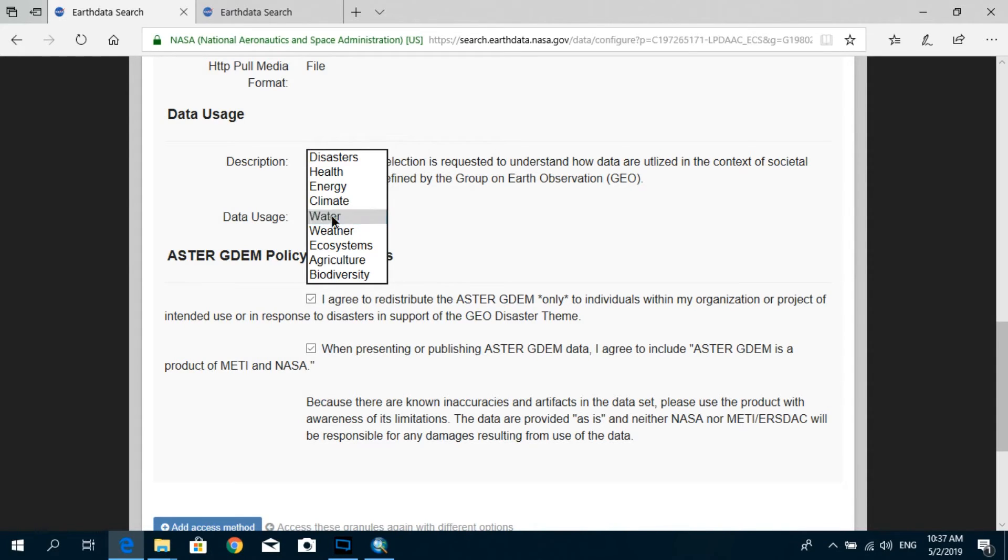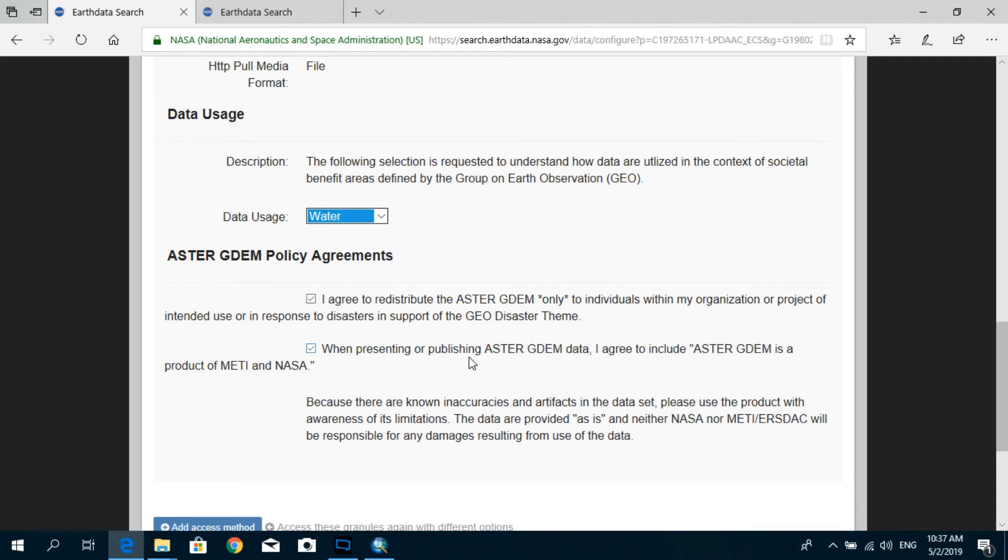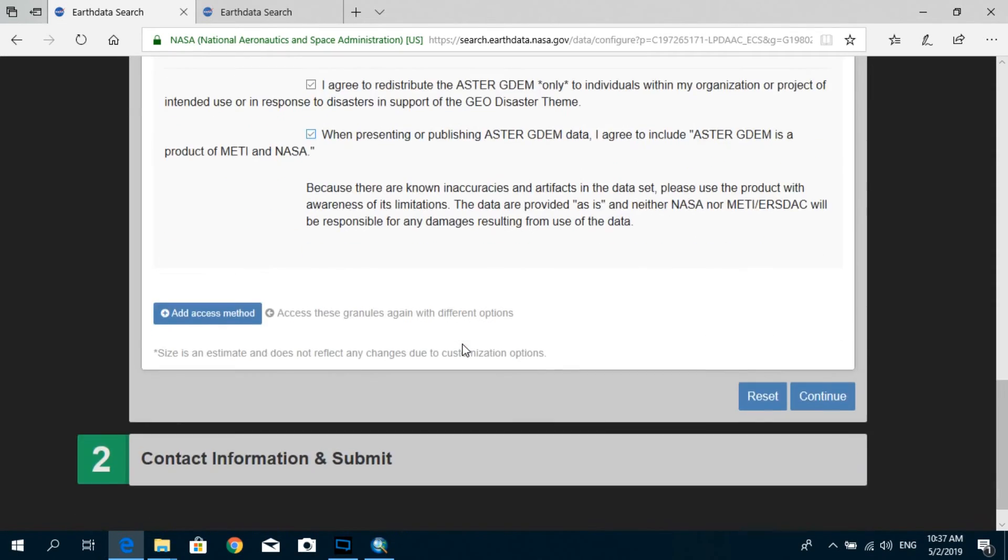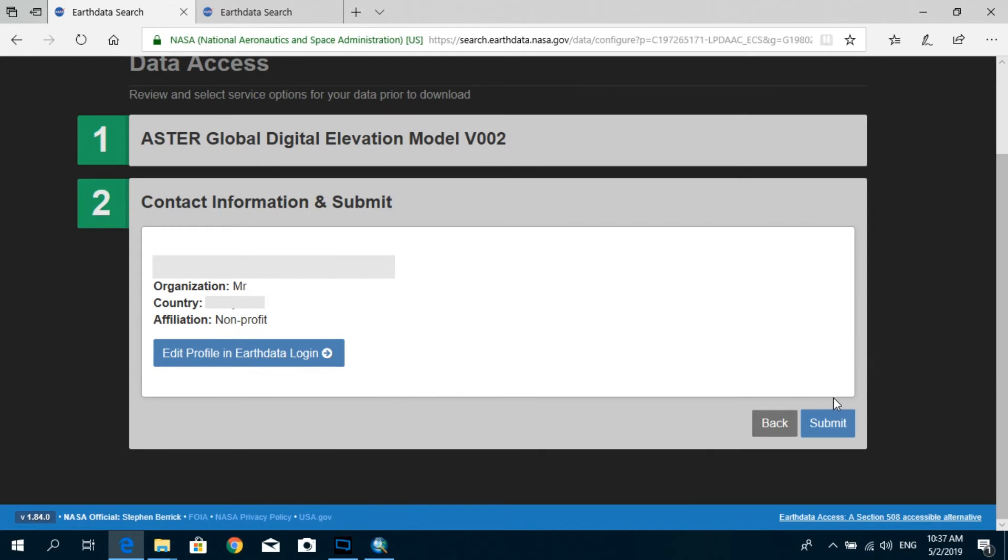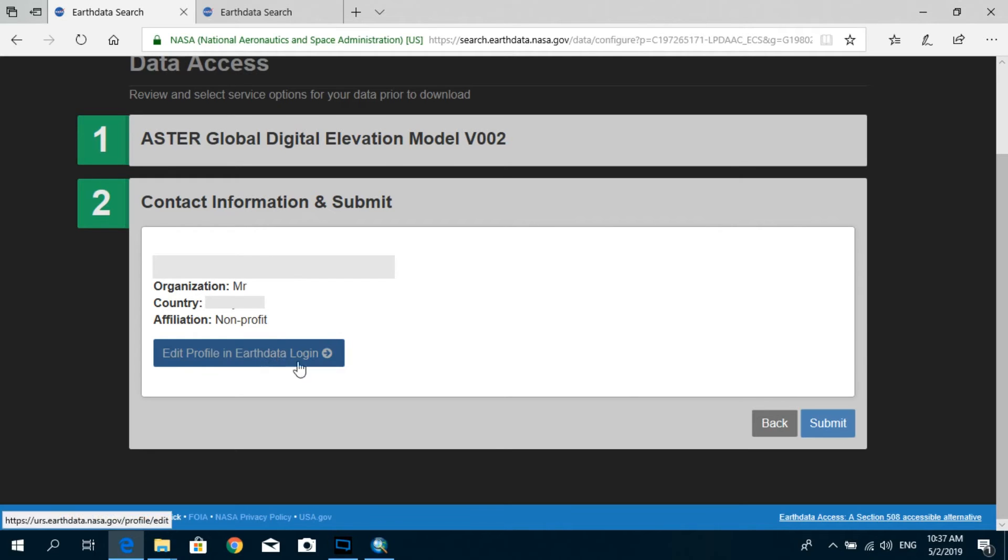And basically I'm just going to agree with these two conditions as well and select Continue. And here you'll be able to see your information: your name, your organization, the country, and any affiliations. So you can again select Submit.